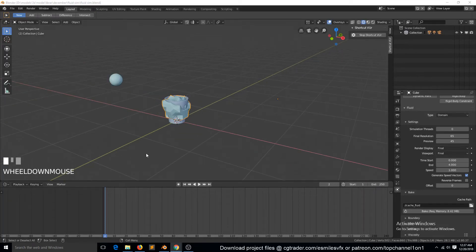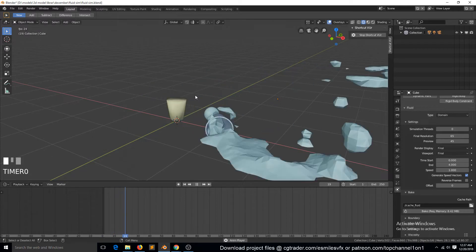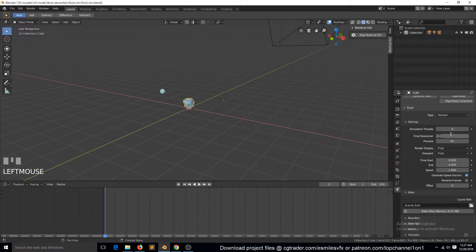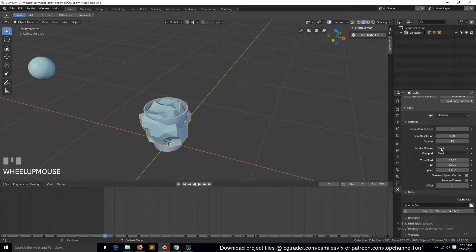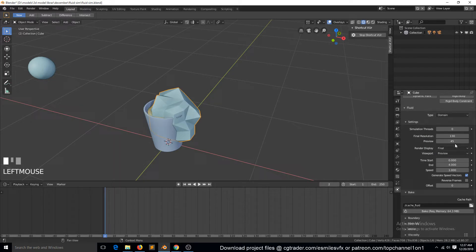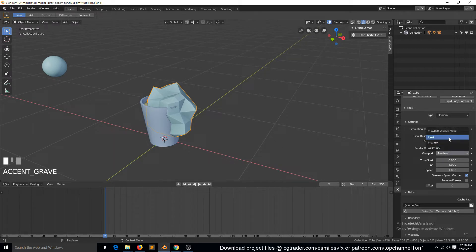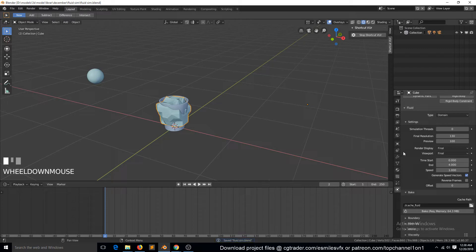Okay, this is part three. So this is what we did last time. Let's increase the resolution to about 130. You can also see that I have my final display and viewport all set to final. Yours might be at preview, which previews the resolution as a percentage. To make sure what you see in the viewport matches your final resolution, just set this to final. Let's bake this again.